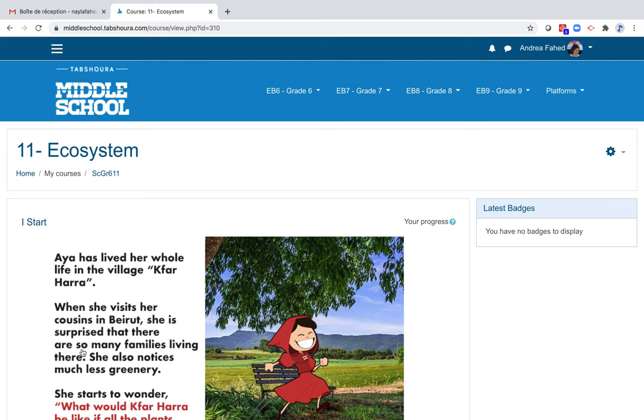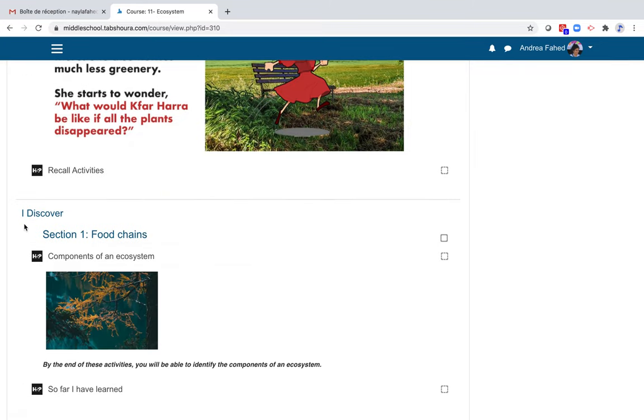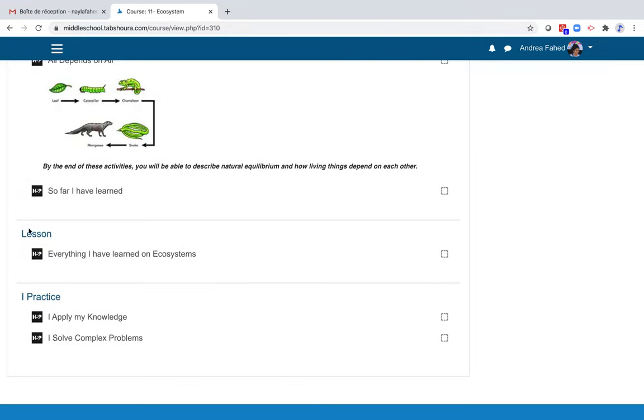We are on the homepage of this unit. It is divided into four categories: I start, I discover, the lesson, and finally, I practice.